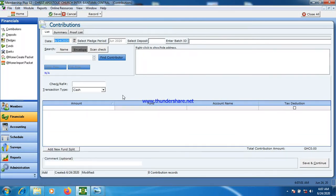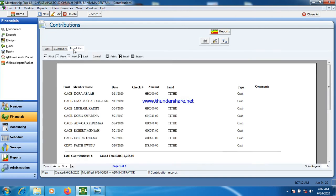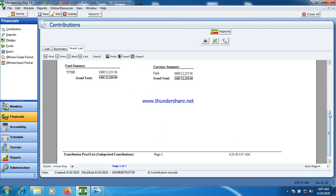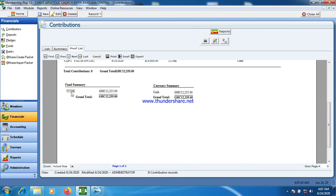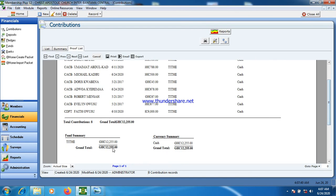This is part two of the church management software, continuing from where we left off. When you are done, you cancel and go to the proof list. The proof list gives you the names of those people who made contributions today, and the system gives you the total contribution — the total amount each individual contributed so far. These are the names of those who made contributions today, and this is the total amount.